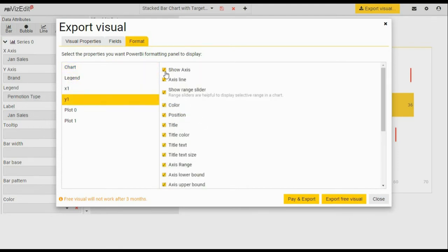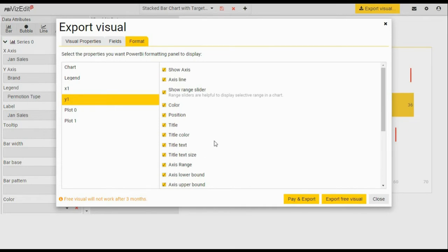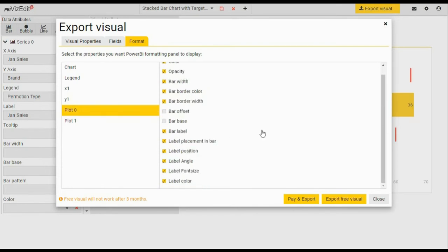Like if you want to show axis, axis line, colorful axis line, title, title color—all of these options you select here will be available for you in the Power BI dashboard. All of these options should be enough for your visual.